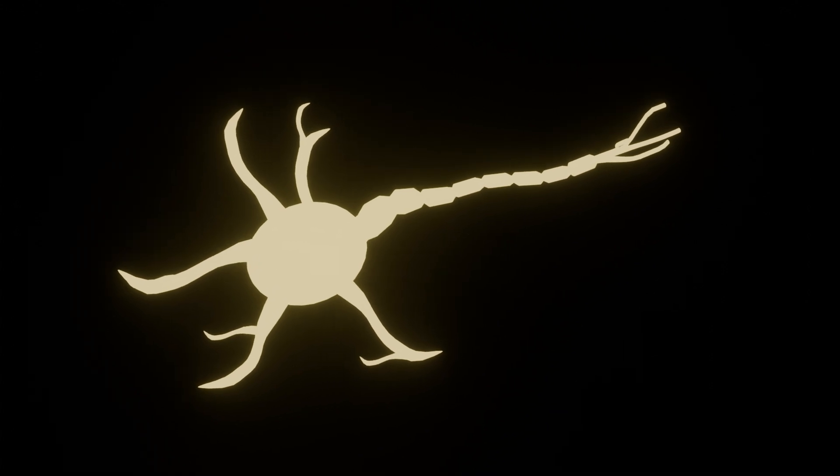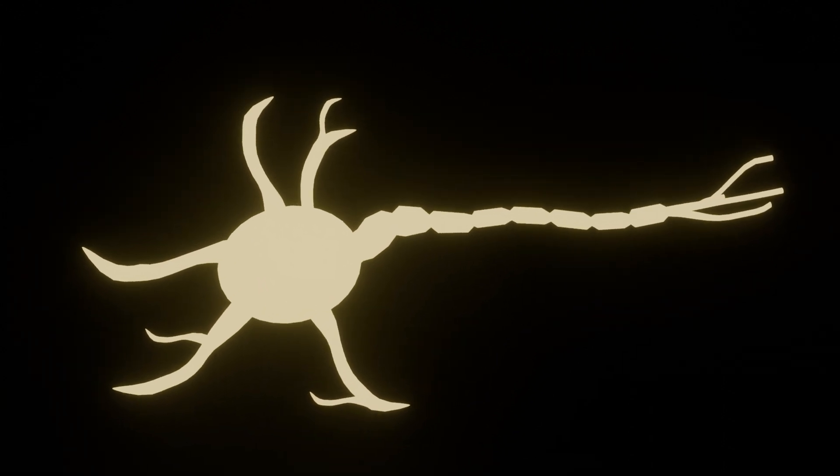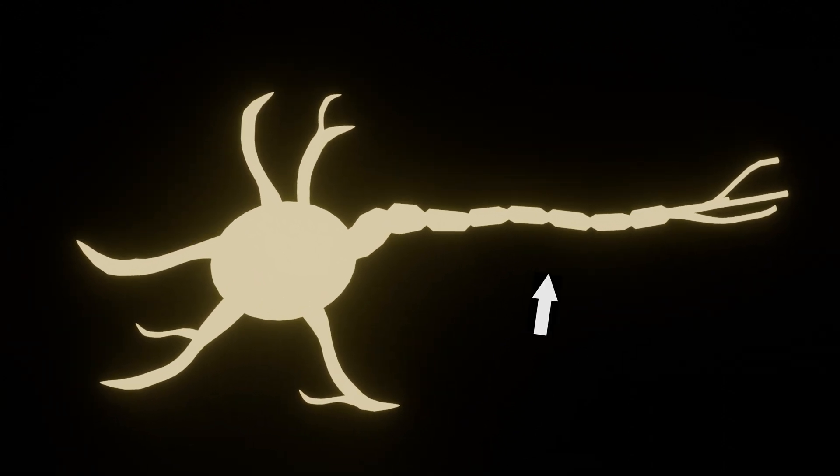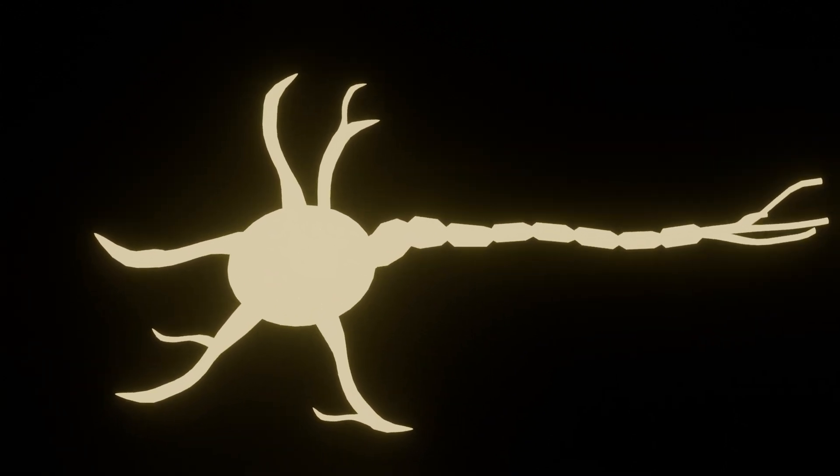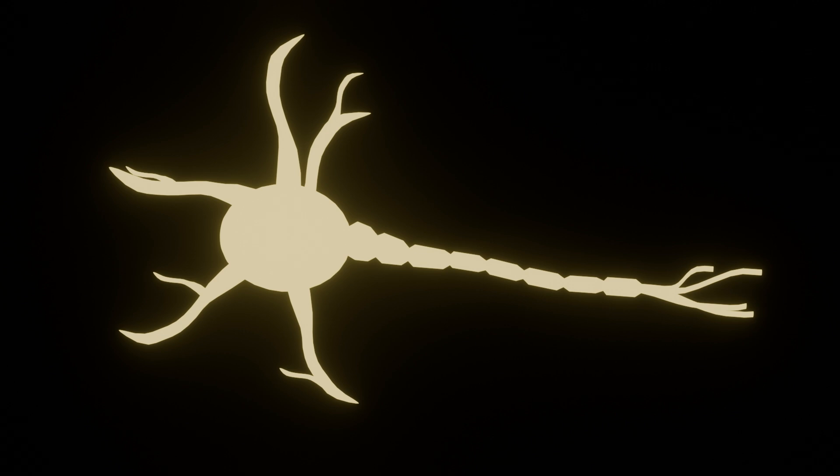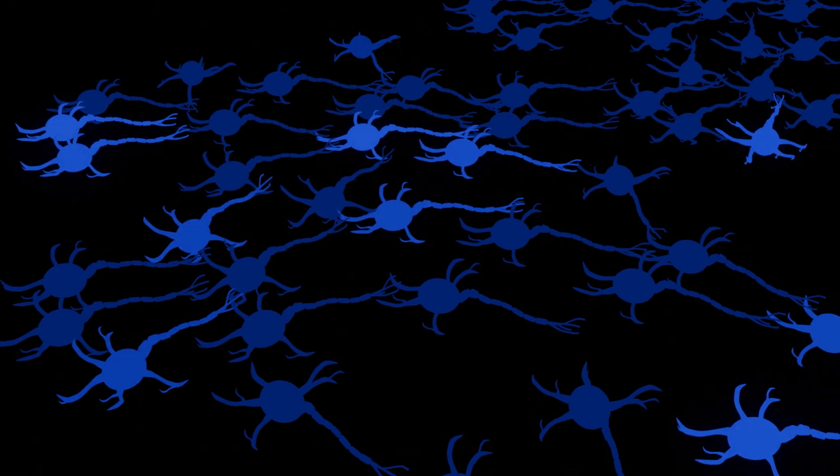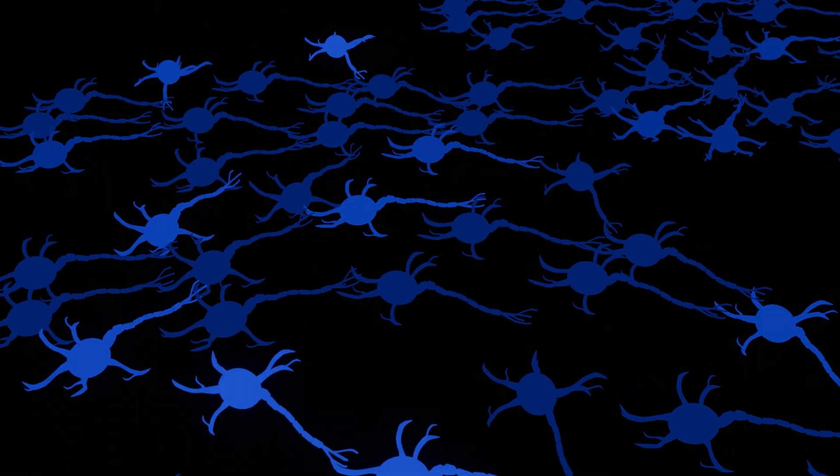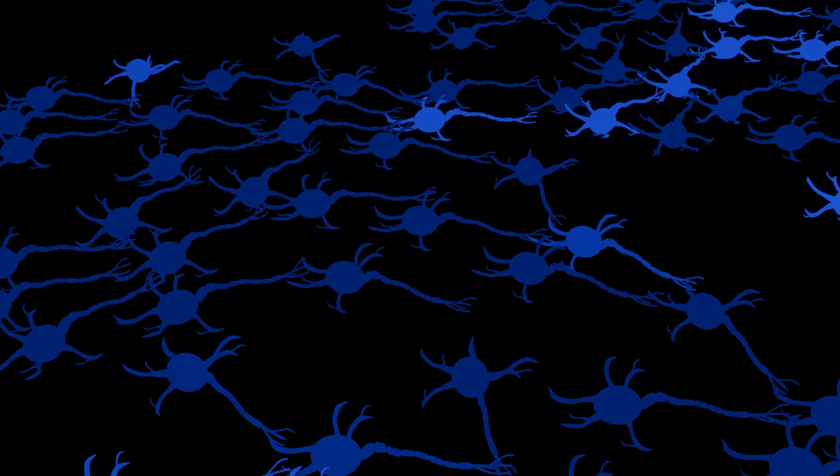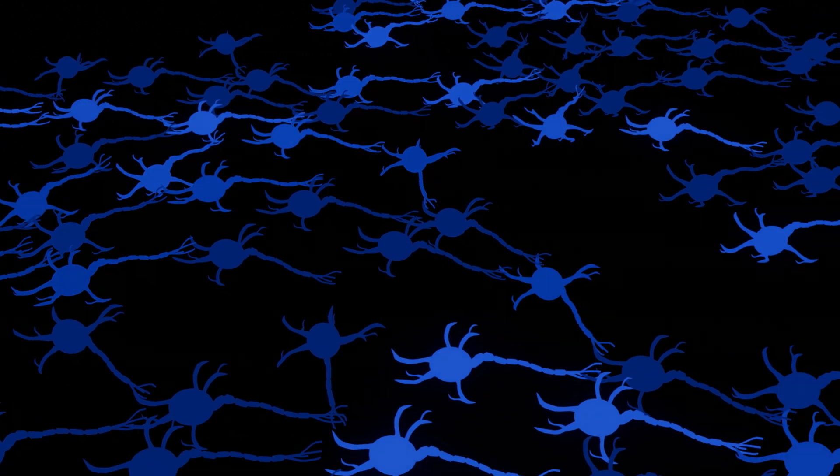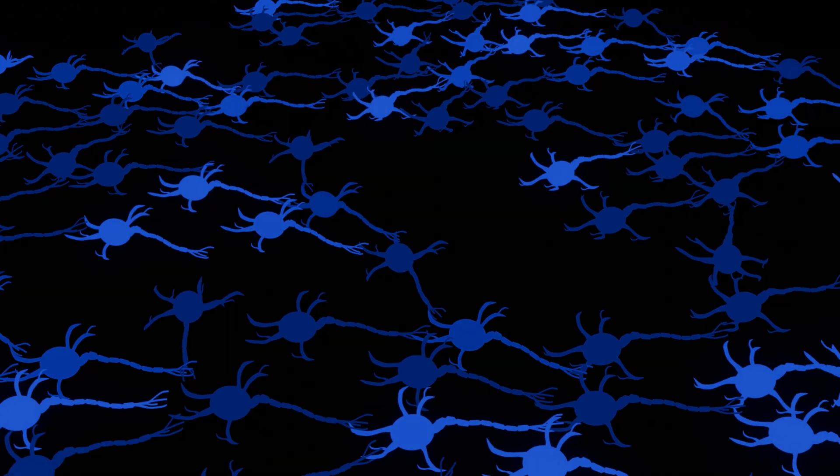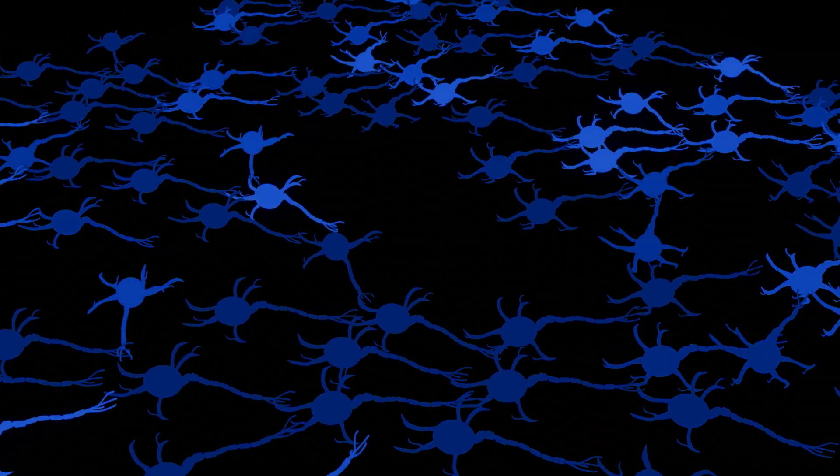The neuron sends the signal down a long wire called the axon, until it reaches a synapse, through which the signal is passed to other neurons. When we learn, the connections between neurons in the brain change. They become stronger, new connections are formed, and neurons become more efficient.